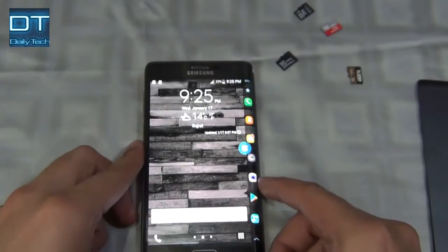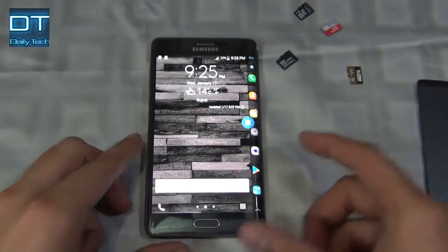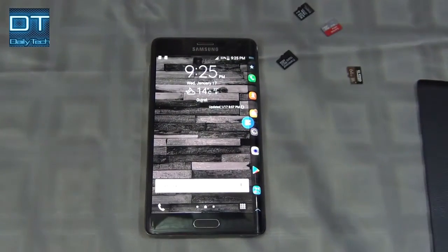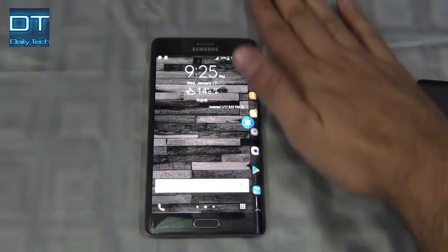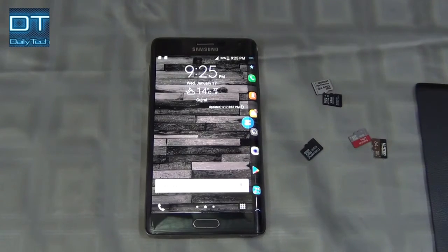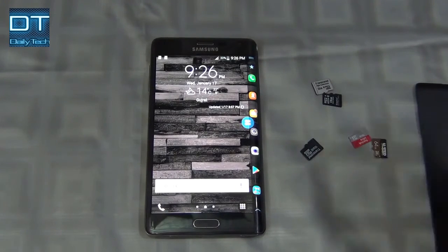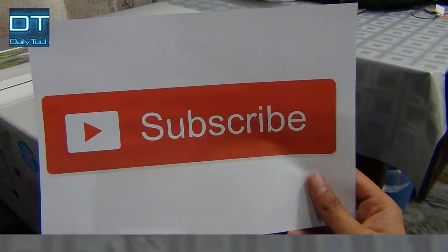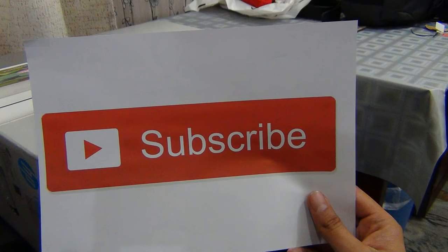That's it! Thanks for watching this video, guys. Hope you liked it — if so, please give it a thumbs up, don't forget to subscribe, have a nice day, and peace out.